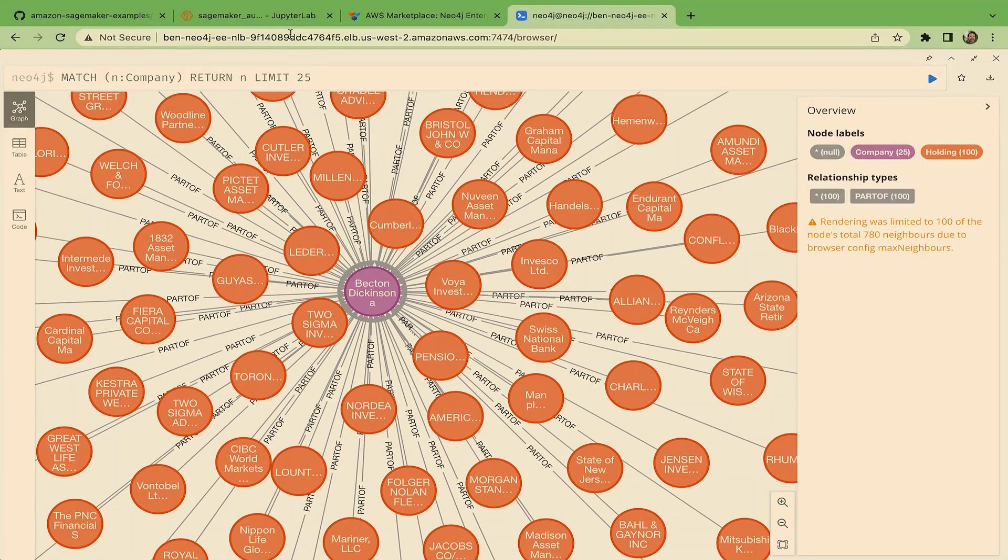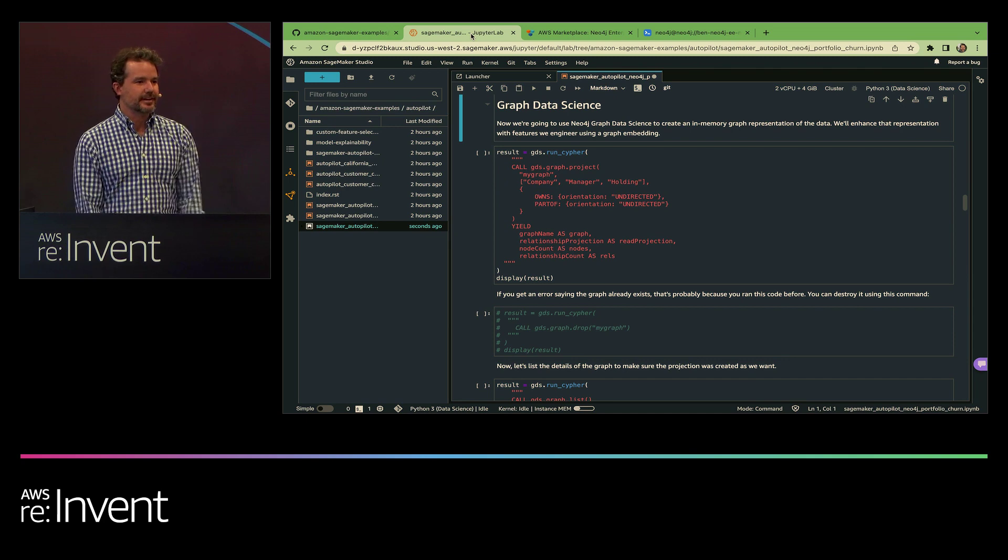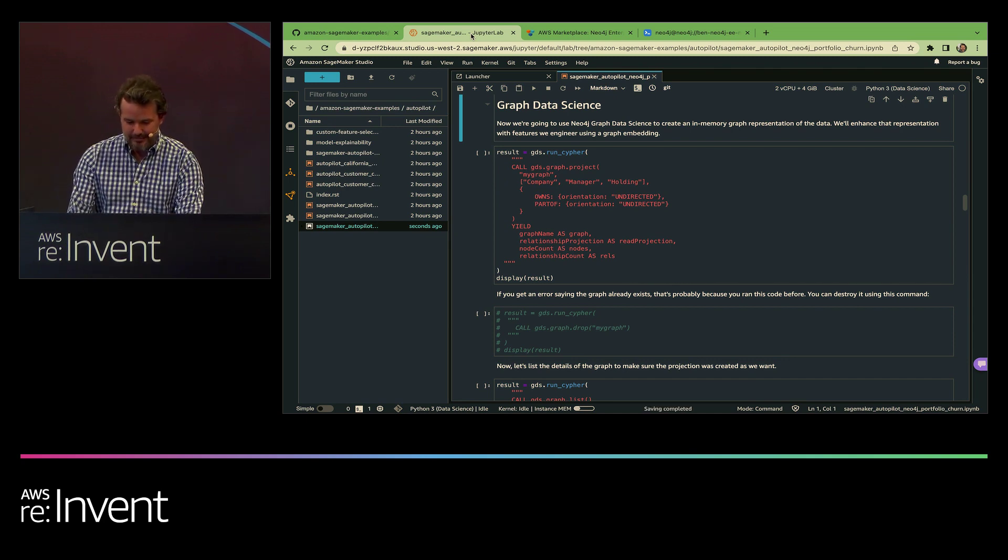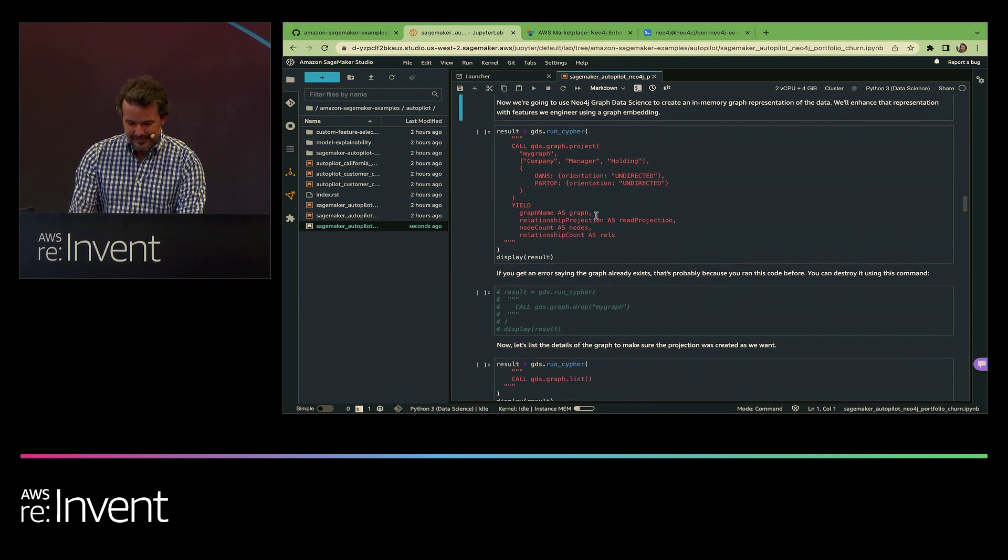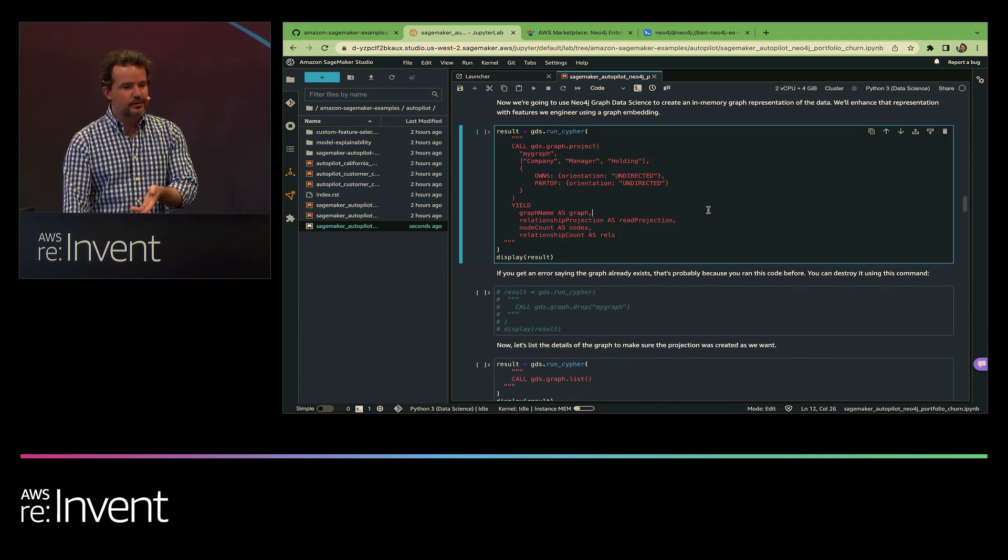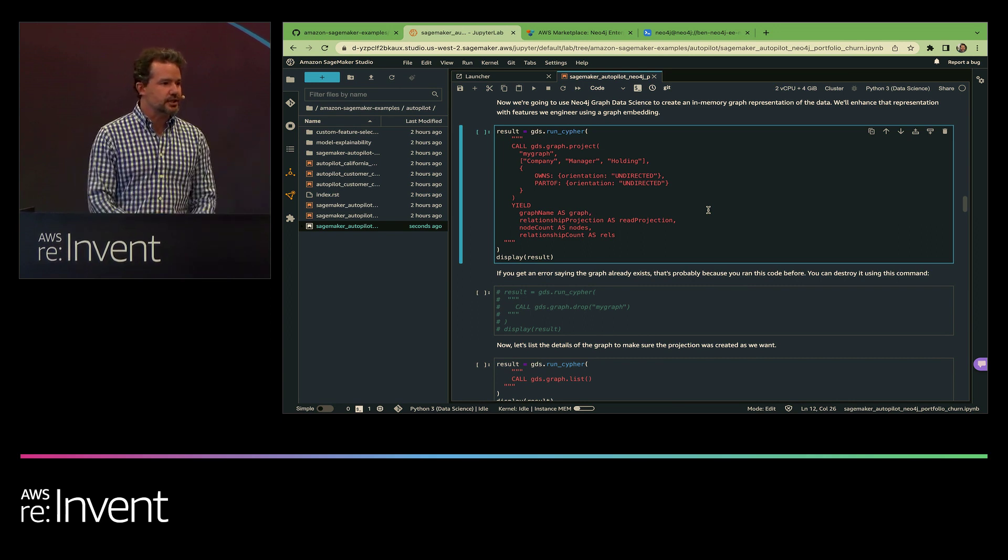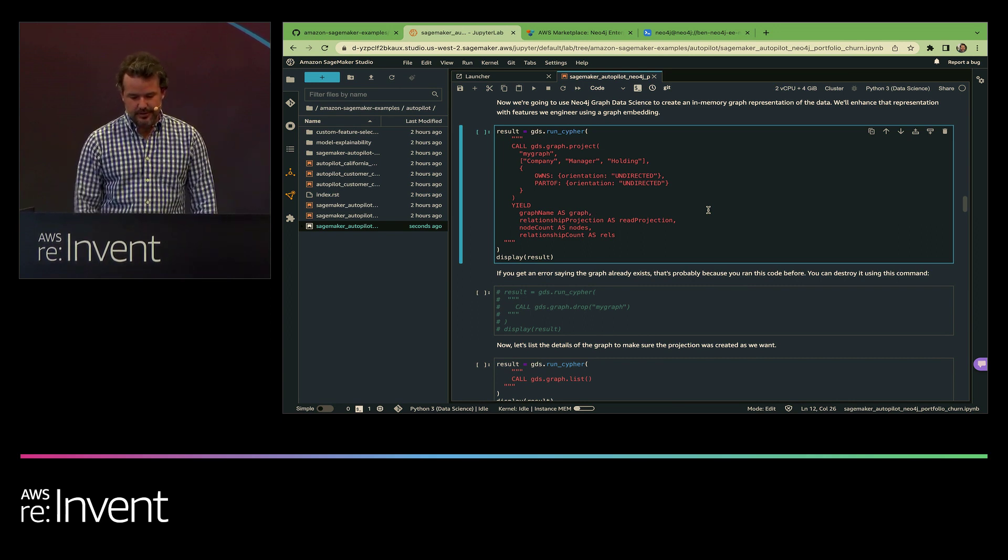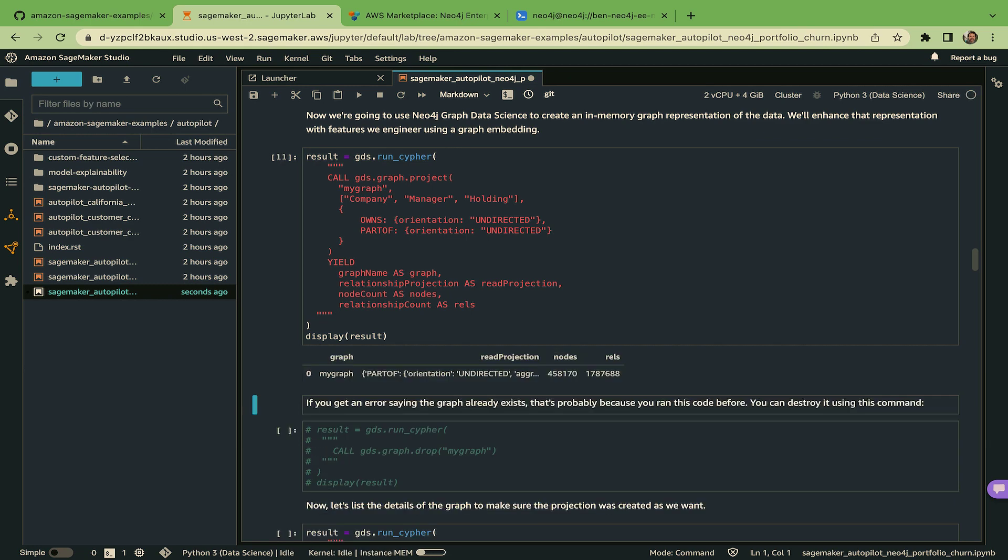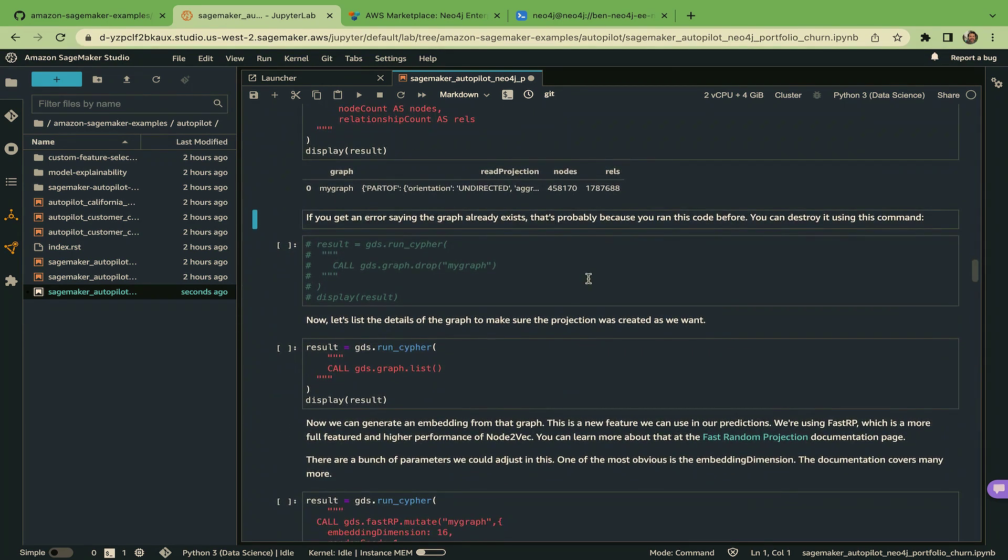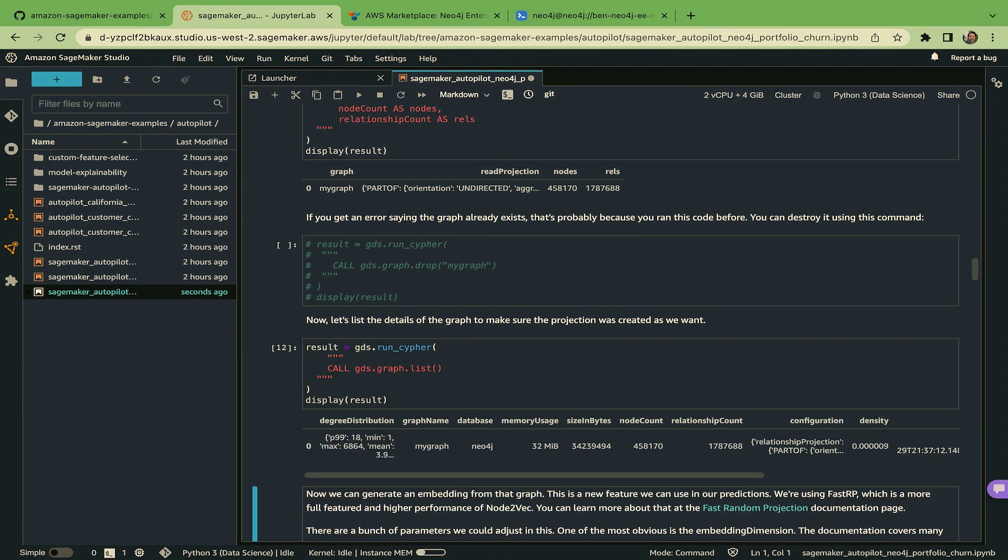But I promised you featurization and graph machine learning. So I think we can squeeze that in real quick before we're forced to wrap. I'm going to take my database and I'm going to create an in-memory projection on top of the database with this command. And the nice part about this in-memory projection is it allows us to mutate things and do all sorts of transformations without destroying the underlying data. And I can run this and sort of make sure that ran okay.